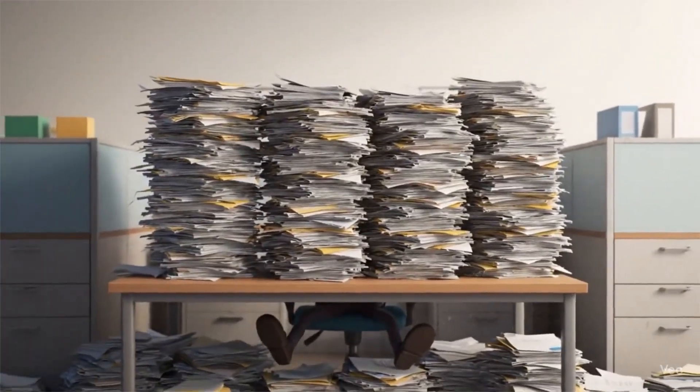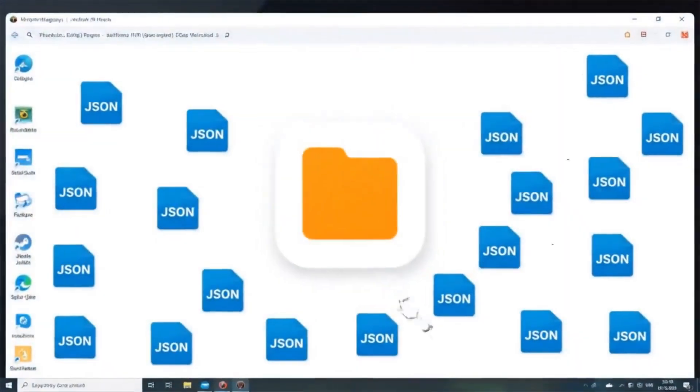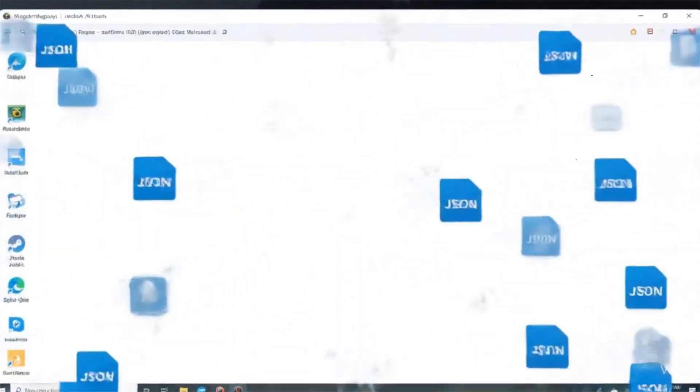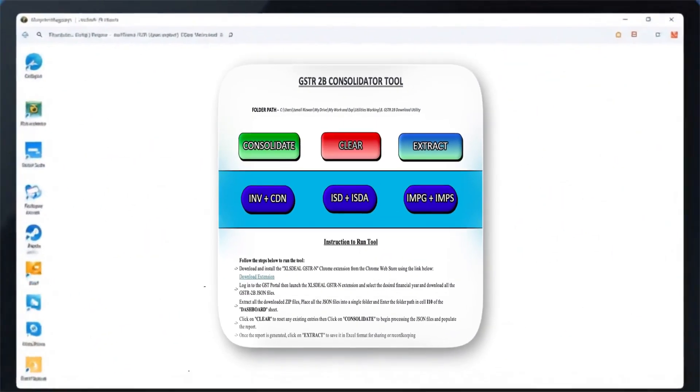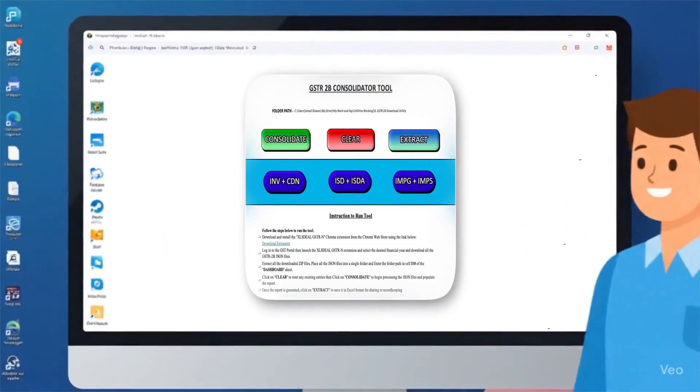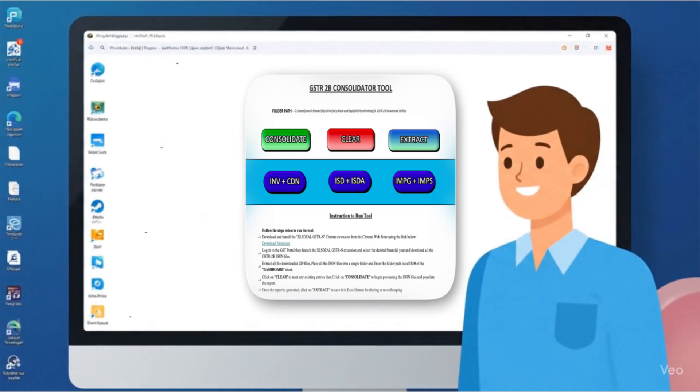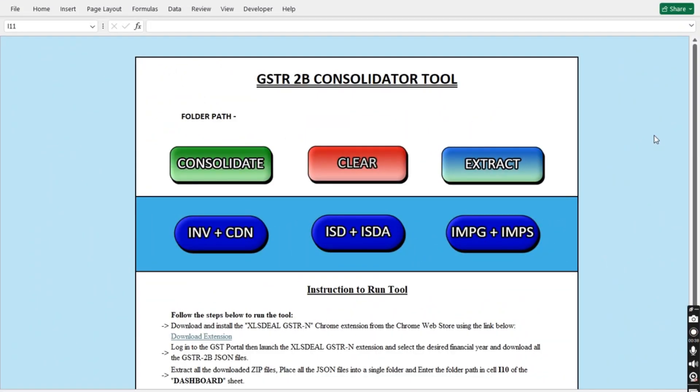To solve this problem, we've developed the GSTR2B Consolidator, a powerful tool that converts multiple JSON files into a single consolidated GSTR2B report in just three sheets. Let me show you how it works. This is the dashboard of the tool.